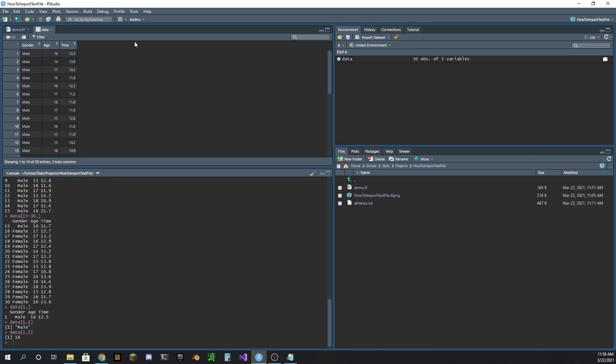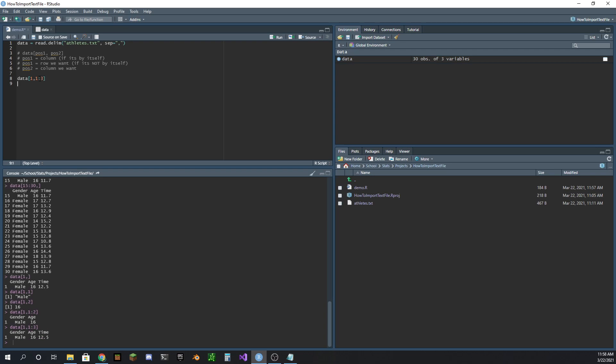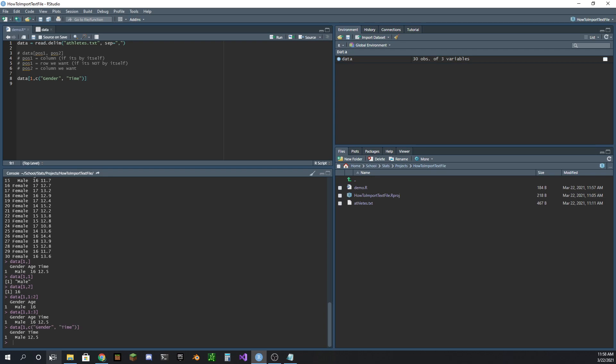But what if you had a hundred data points here? You don't want to count through them and say this point that I want is column 57. Obviously you don't want to do that. So another way you can do this is you don't have to provide just one data point, or you could even provide a range here. You could say that you want gender, age and time, but what if you just want gender and time? Well, instead of using this indexing because gender and time have something between them, you can't really use a range like that. But another way you could do it is this combined function in R, which is what this c is, and you can name them here. So I can say I want gender column and I want time column.